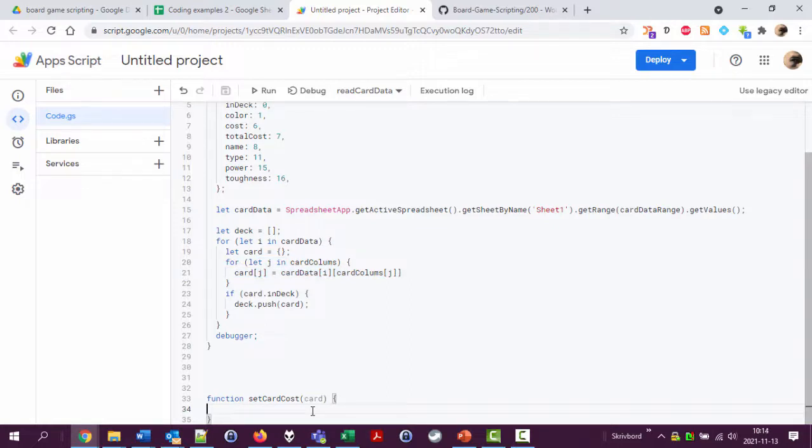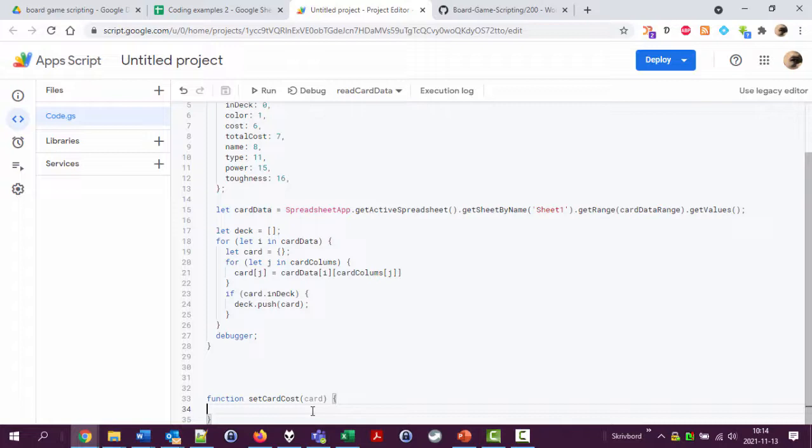That is one of the design patterns I think it's called in programming. Things that you learn how to make in a way that it works better in the long run. Best practice you could also call it. Okay so set card cost for a card.